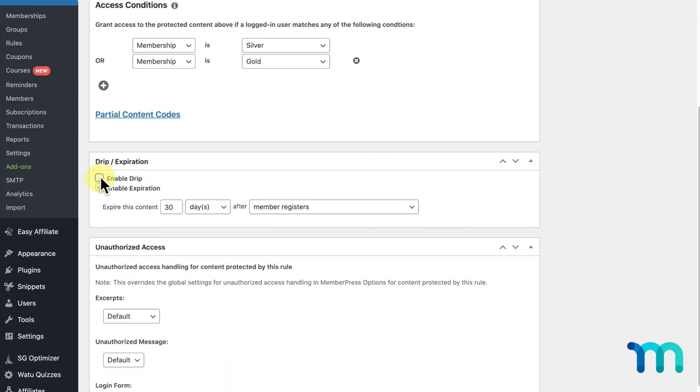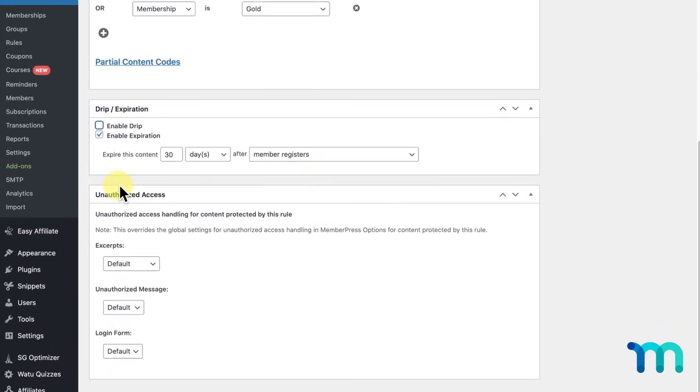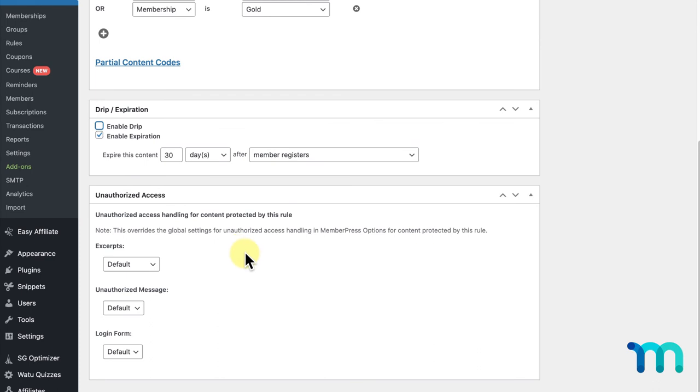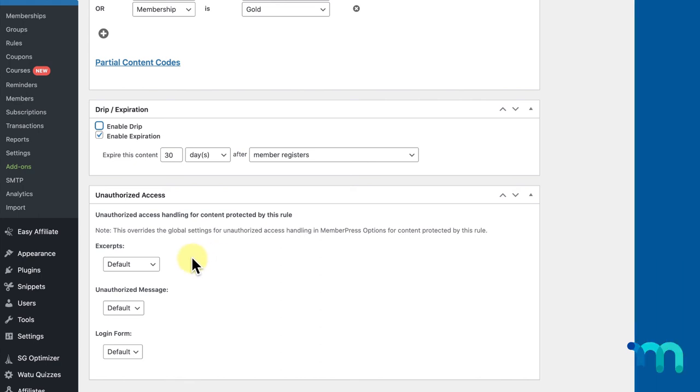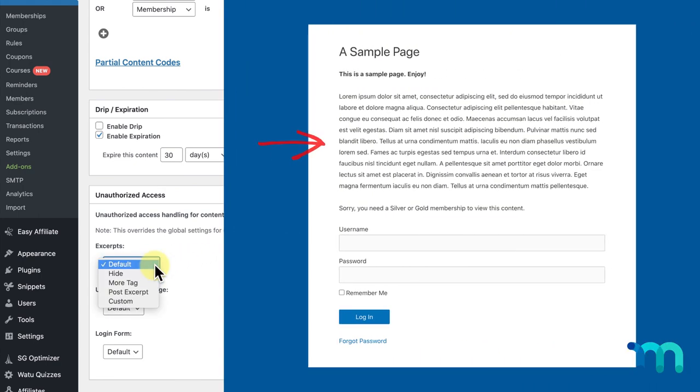Below the Drip Expiration section is the Unauthorized Access section. This will let you override the default excerpt, unauthorized message, and login form for the content in this rule. So, when someone tries to access my page who doesn't have a Silver or Gold Membership, instead of being directed to the default messages MemberPress sets up for me, or that I set as default messages in my settings, it'll display whatever I set here instead. The first option you see here is for Excerpts. This pertains to the amount of your content that's displayed before your unauthorized message, accessible to everyone, to help rank your page and site higher in search engine optimization, because if all the content on your page is completely hidden, your site is less likely to show up in search engines. It can also entice users to sign up because it gives them a preview of the quality of your content on this page.